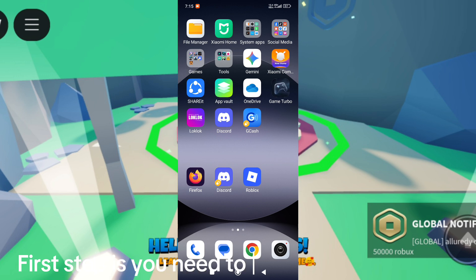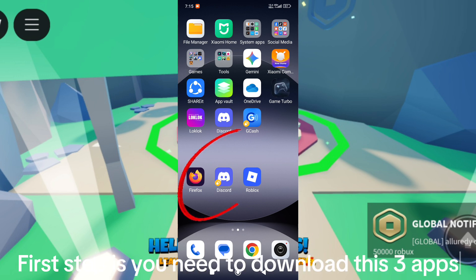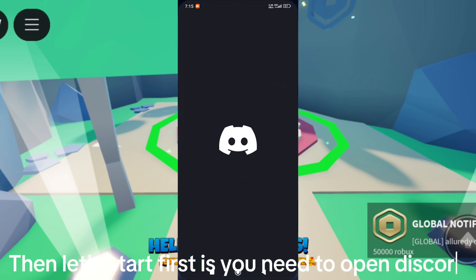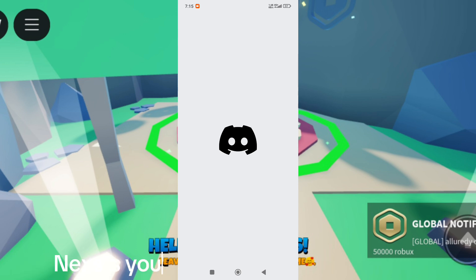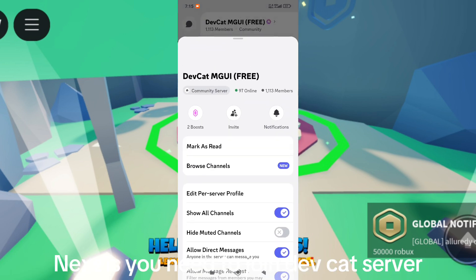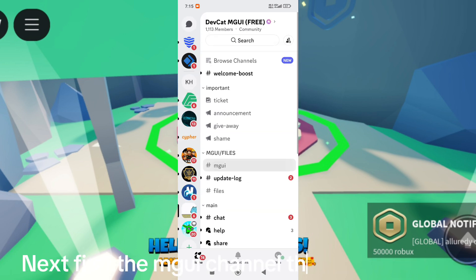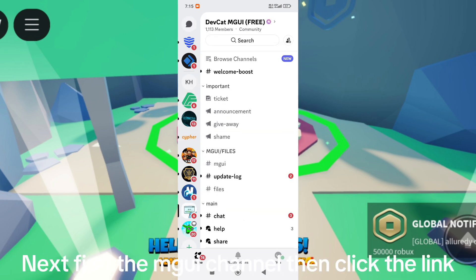First step, you need to download these three apps. Then open Discord, join the EVCat server, find the GUI channel, and click the link.